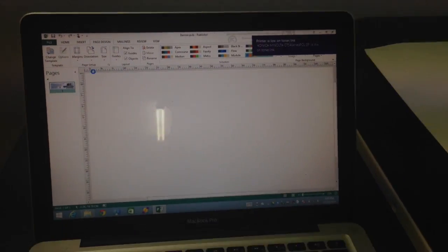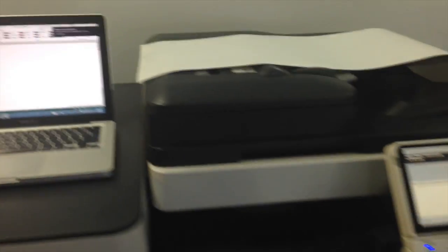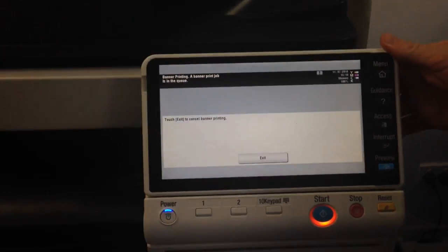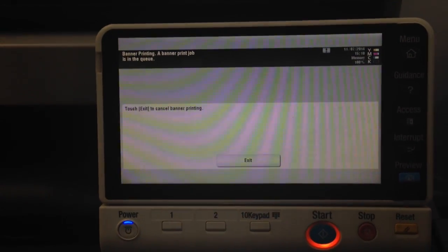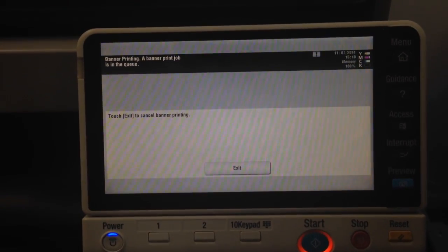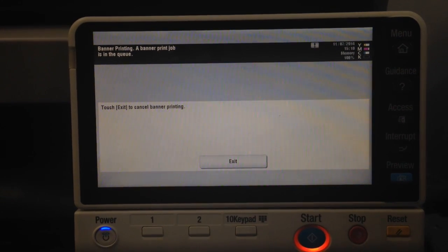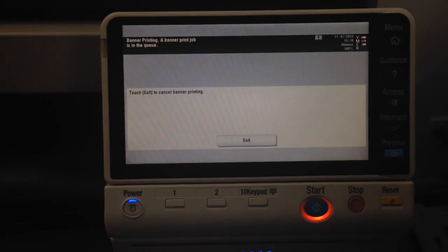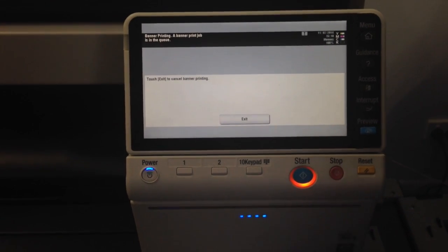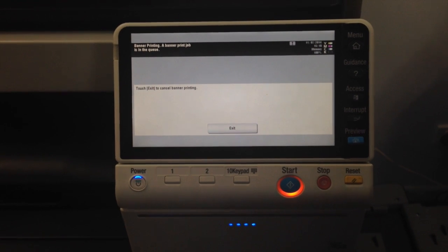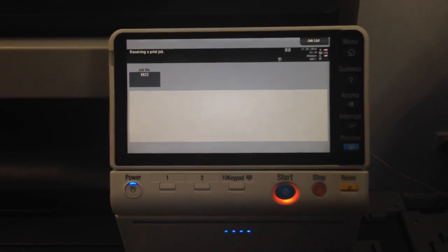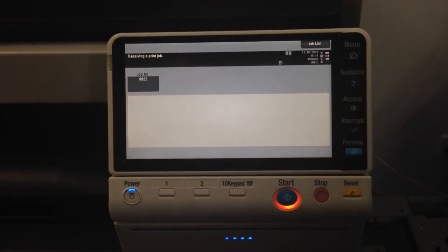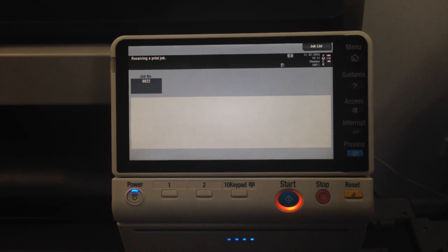We'll go back to the printer and we can see what's happening. It should now start receiving the print job. Takes a little while to process that through. We've now got the blinking light on there.